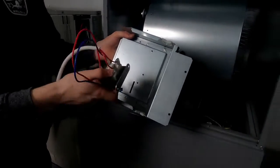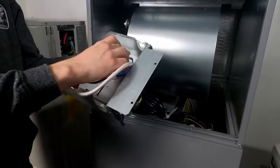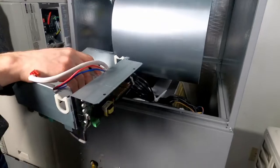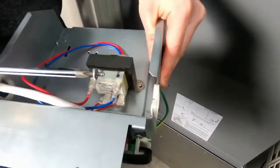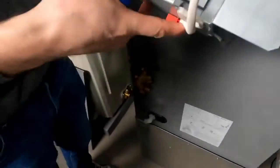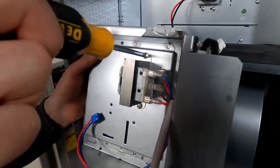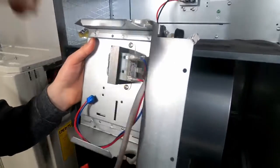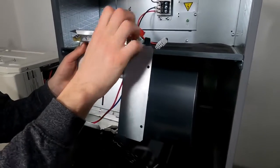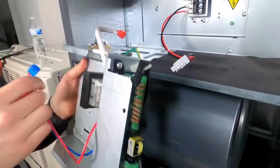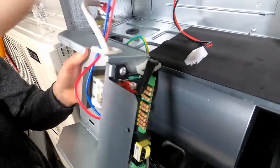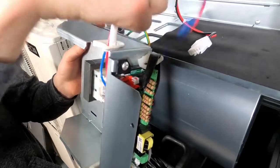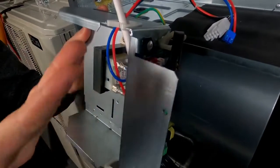In the field, you would now replace the old transformer with a new one. Since this is a demonstration on a new unit, we will simply put our good transformer back in. Replace the screws. Then route the wires back through the hole. Your transformer is replaced.